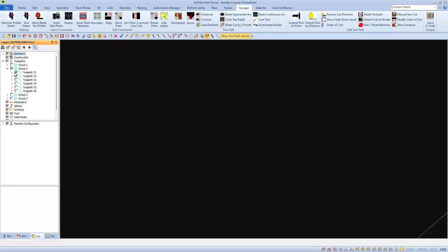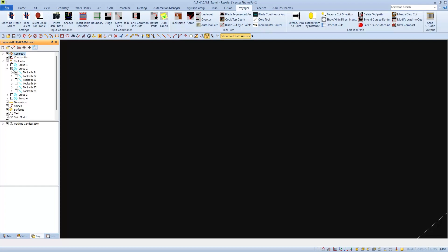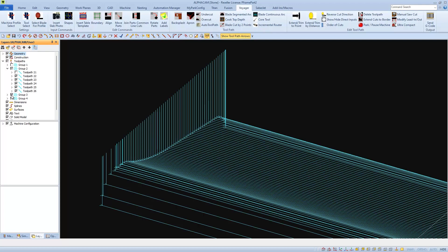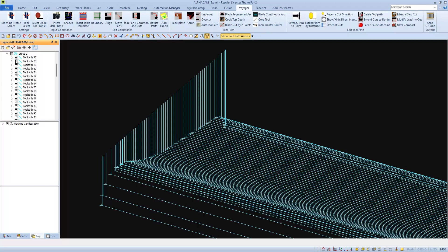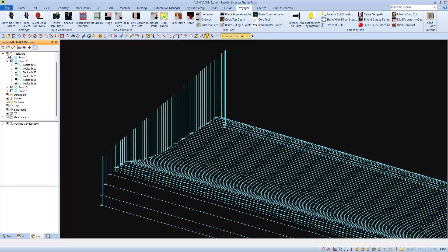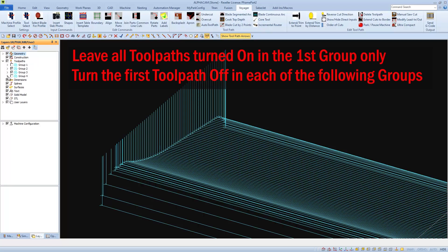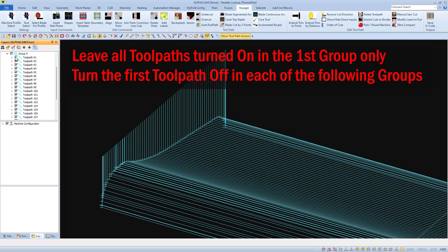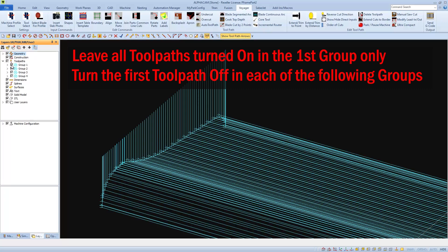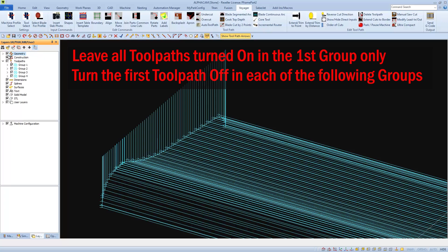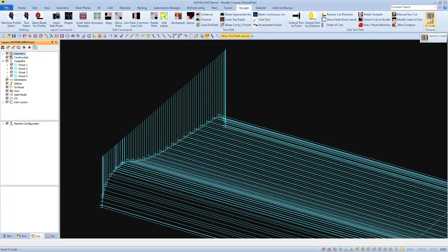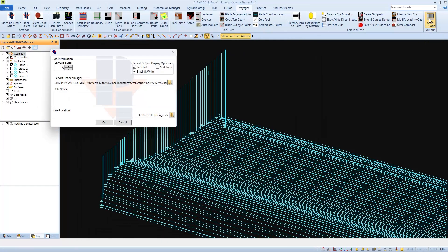So the problem is with the first toolpath in the second group. The key here is to turn all the toolpaths on in the group except for the first one. The same is true for all the following groups. If I go to the third group and turn on and off the first toolpath, we'll see it's an extra as well. So I'll turn on all the toolpaths within the group except for the first one again. We'll need to do this for every group except for the first group. We'll leave all the toolpaths turned on in the first group only. And now we should be able to go and send the program as normal.